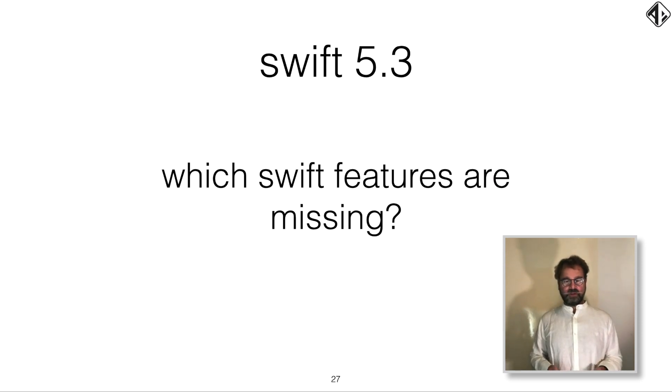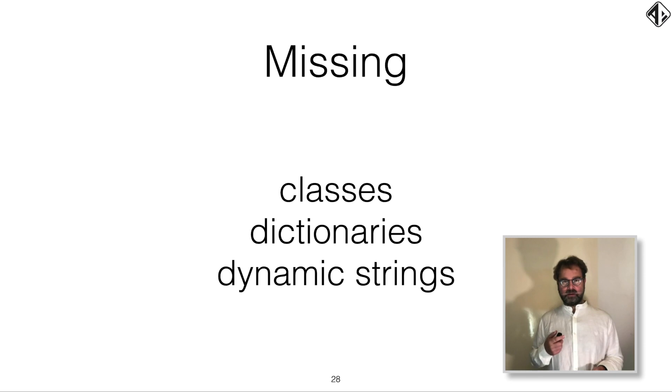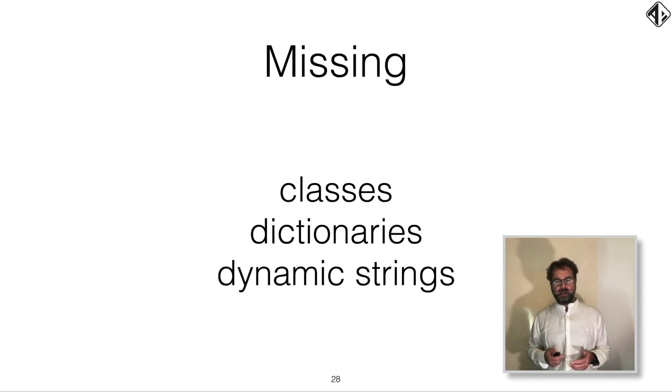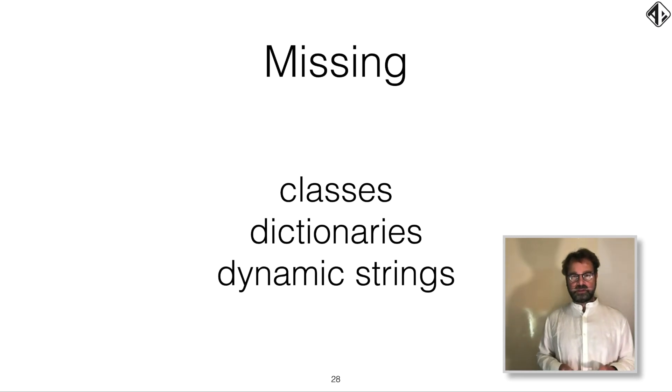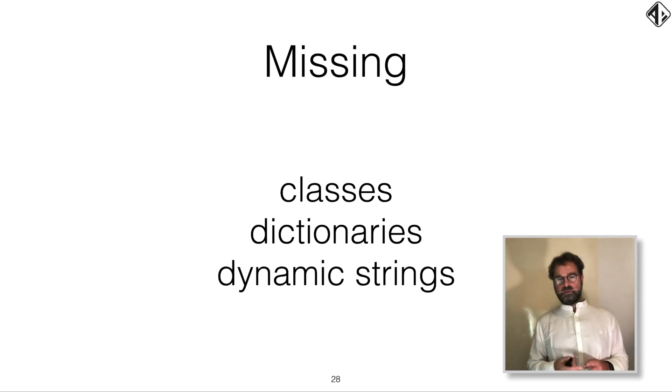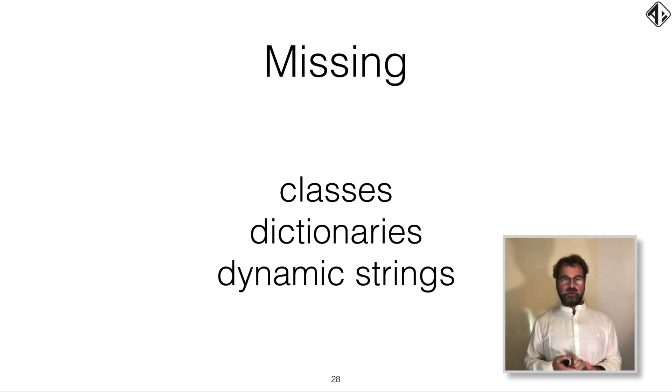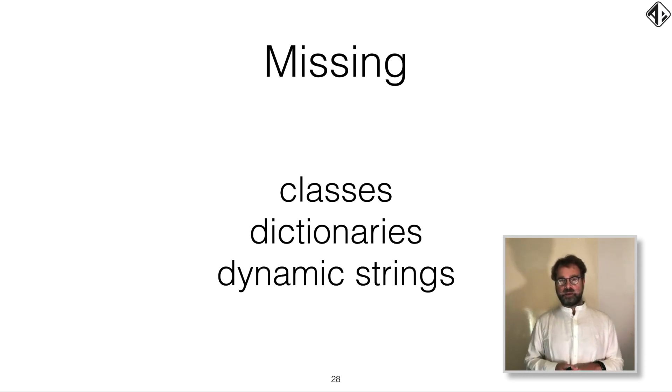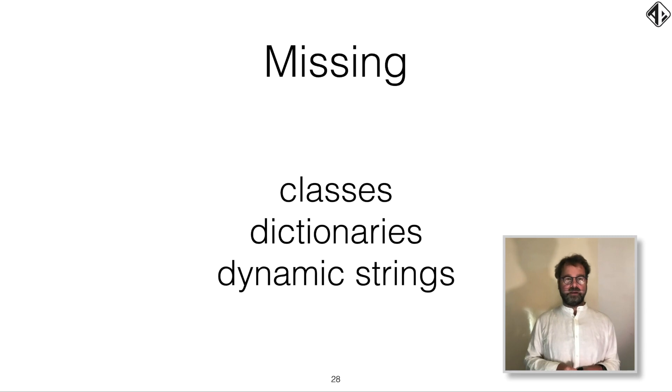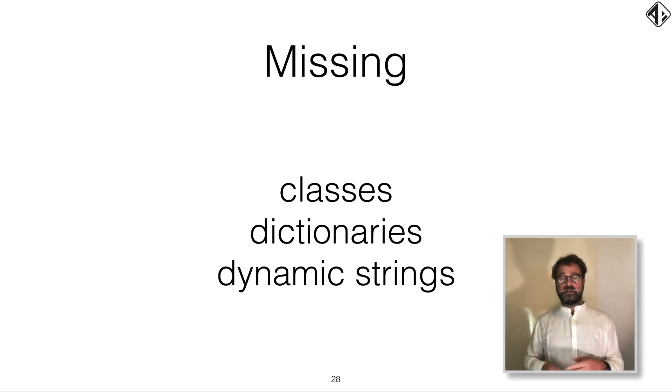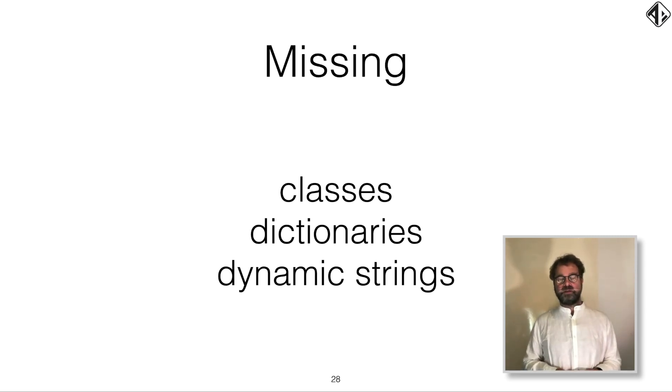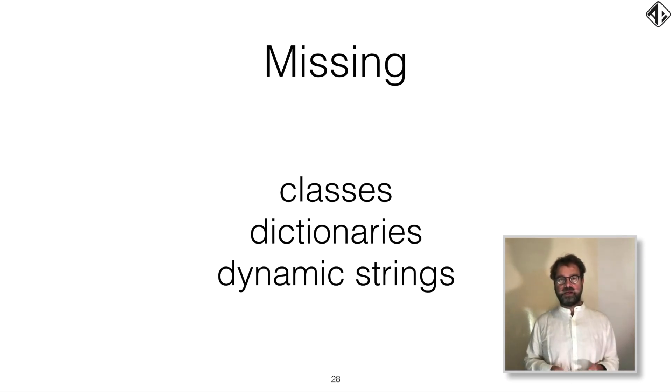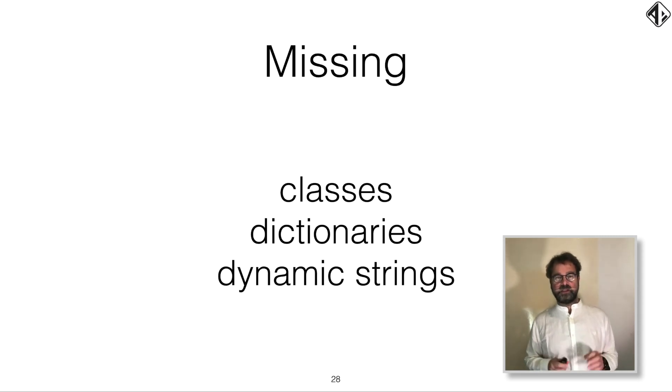It does run Swift 5.3, but some Swift features are missing. Which features are missing? Classes, dictionaries, and dynamic strings. And the main reason for these is twofold. Memory constraints. You only have 2 kilobytes of RAM and, for example, with classes you have a lot of overheads and you need a heap to store the classes and stuff like that. And there is just not much space for that. Remember, the very first Mac from 1984 already had 256 times more memory than this little chip.